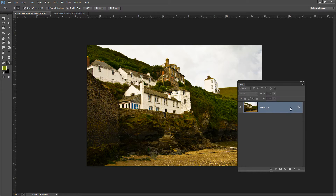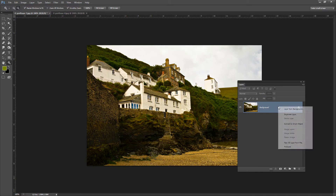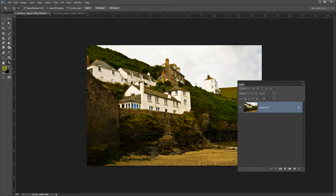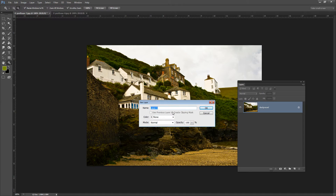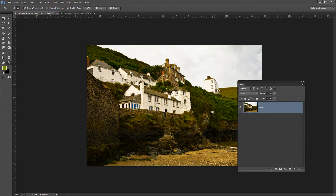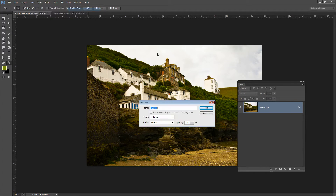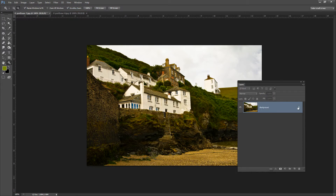There are a few ways to do that and the easiest is just to grab the lock icon and drag and drop it into the trash — that converts the background layer to a regular layer. We can also right-click and choose Layer from Background, which gives us a chance to name our layer. Or we can go up to Layer > New > Layer from Background. But honestly I think dragging and dropping the lock icon is probably the easiest way to convert a background layer into a regular layer.